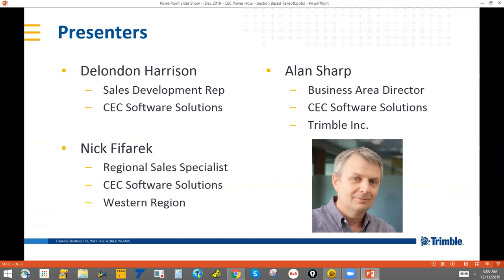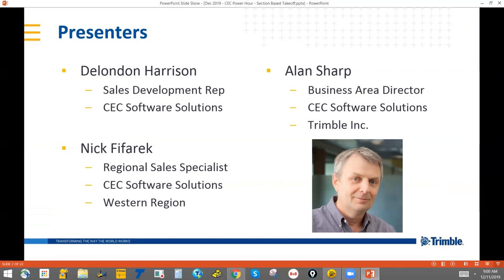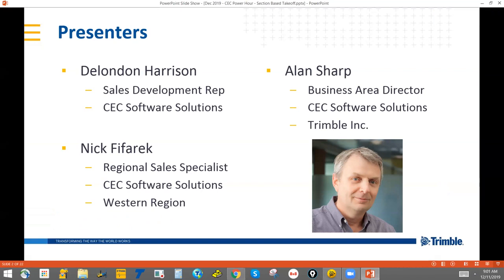Hello everyone. My name is DeLondon and welcome to the Trimble Business Center Power Hour. We also have Alan Sharp and Nick Vyferic with us who will be guiding us through today's webinar. Due to such a large turnout, we will have all attendees in listen-only mode, but we welcome all questions and comments, so feel free to type them into the Q&A tab at the bottom of your screen.